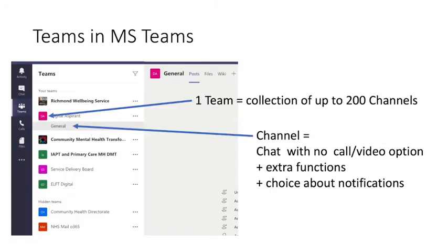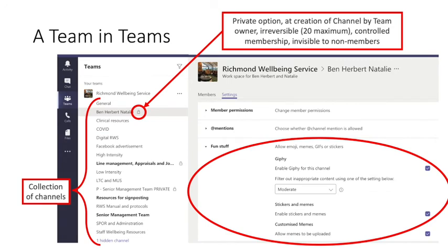When you click on the Teams icon within MS Teams, you'll see the teams that you've been allocated to. When you first join MS Teams, you may not be a member of a team - if so, speak to your team manager to ask to be invited. Here is the Team Digital Aspirant. A team is a collection of up to 200 channels, and a channel is like a chat function with no call or video option, but with lots of extra functions and choice around notification. In the Richmond Wellbeing Service team, you can see several channels. The channel belonging to myself, Herbert and Natalie has a padlock, indicating that it is a private channel, only visible to channel members.